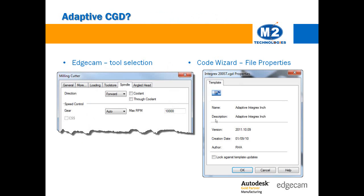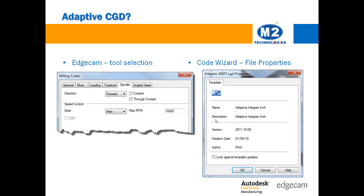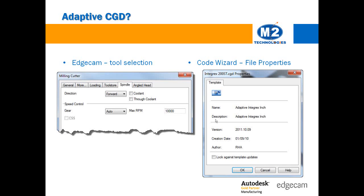So, how do you tell if your code wizard document is an adaptive template? In EdgeCAM, with the sequence created, the legacy post processors do not have the spindle tab integrated into the tool dialog. In code wizard, choose properties from the file menu. Documents created using the modern templates will include adaptive in the name and description.